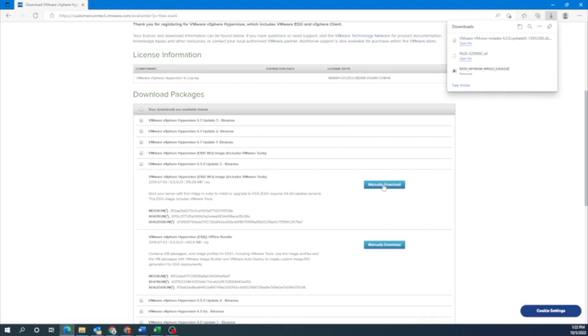So now we have the VMware ESXi file. Now what we want to do is create a bootable USB drive with this file. So we're going to show you how to do that.